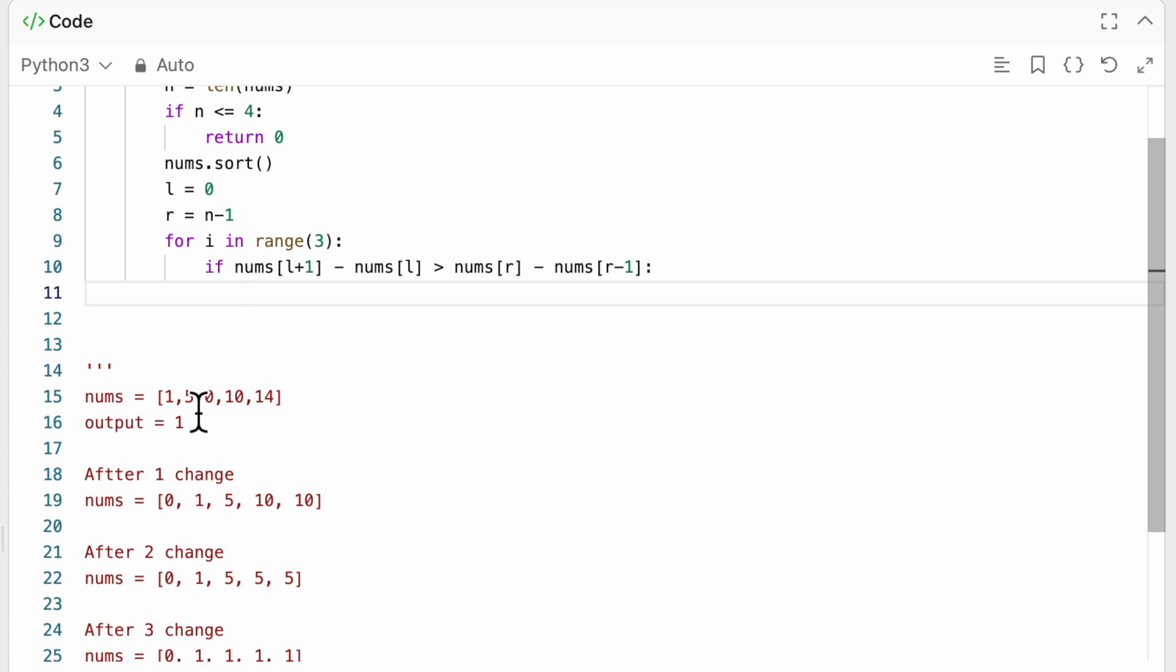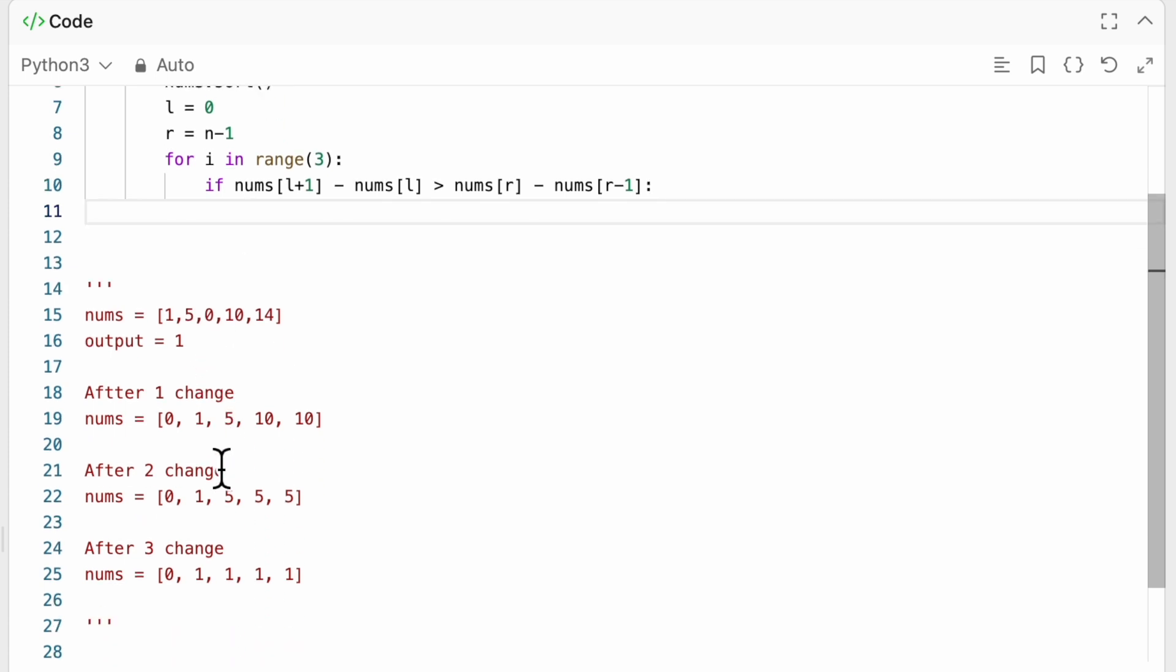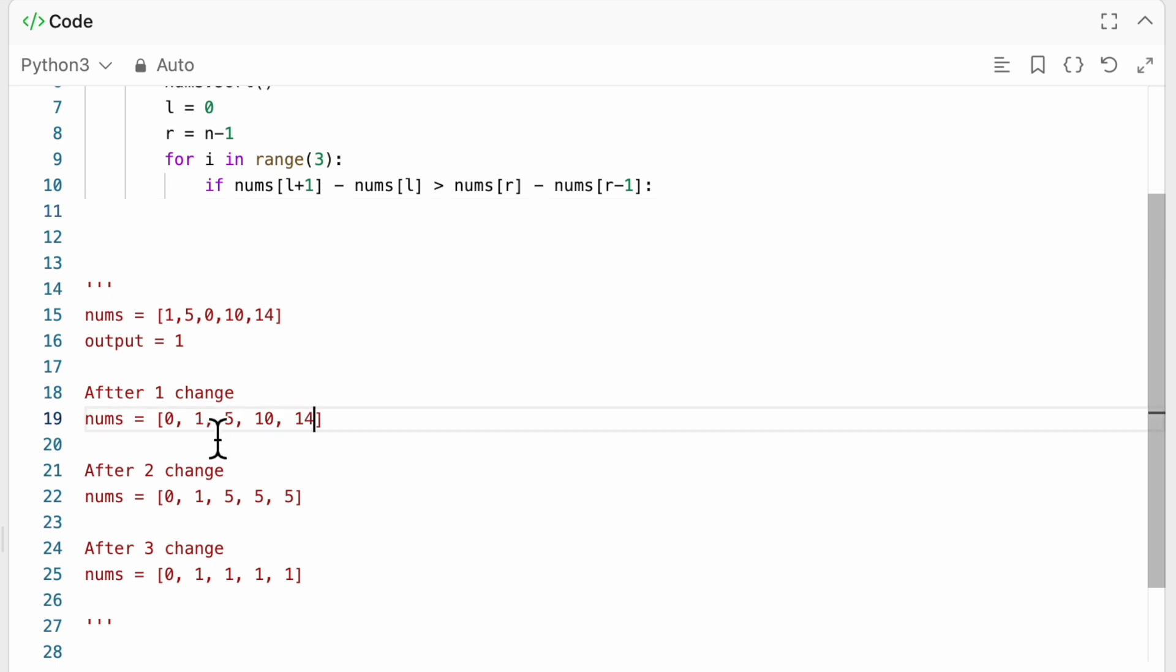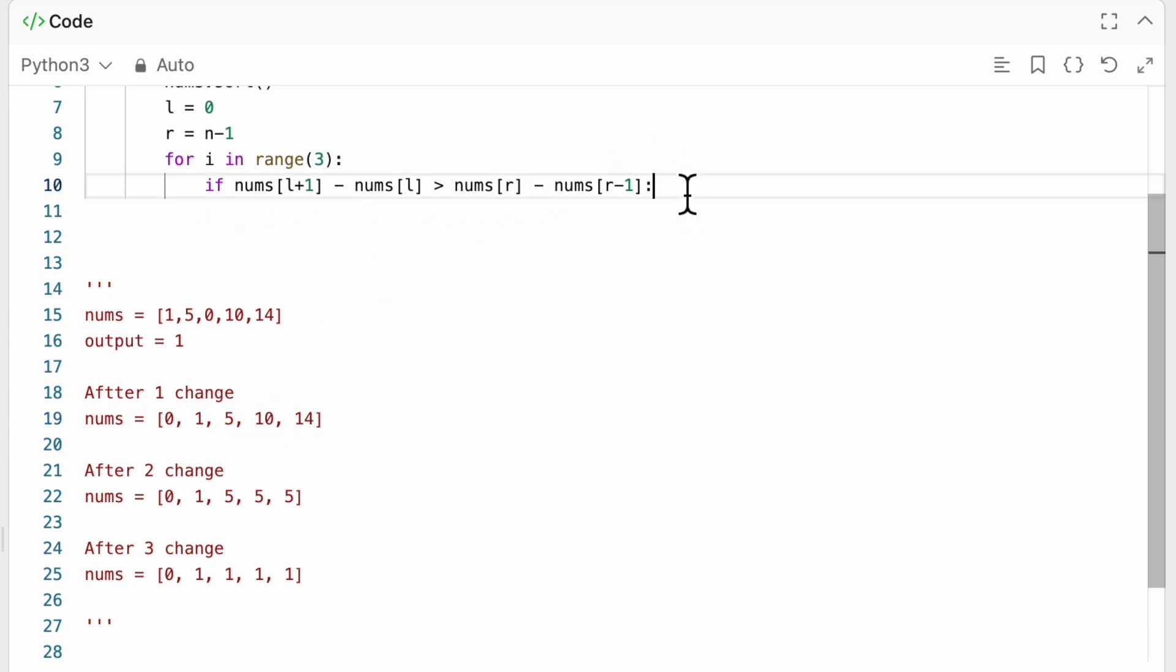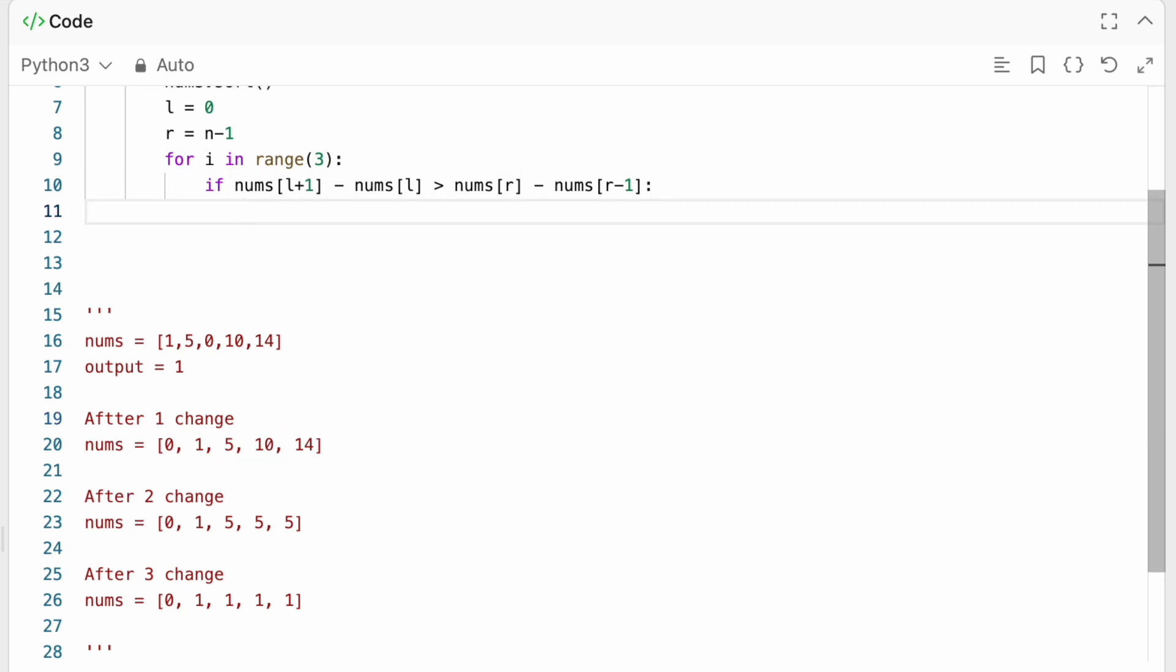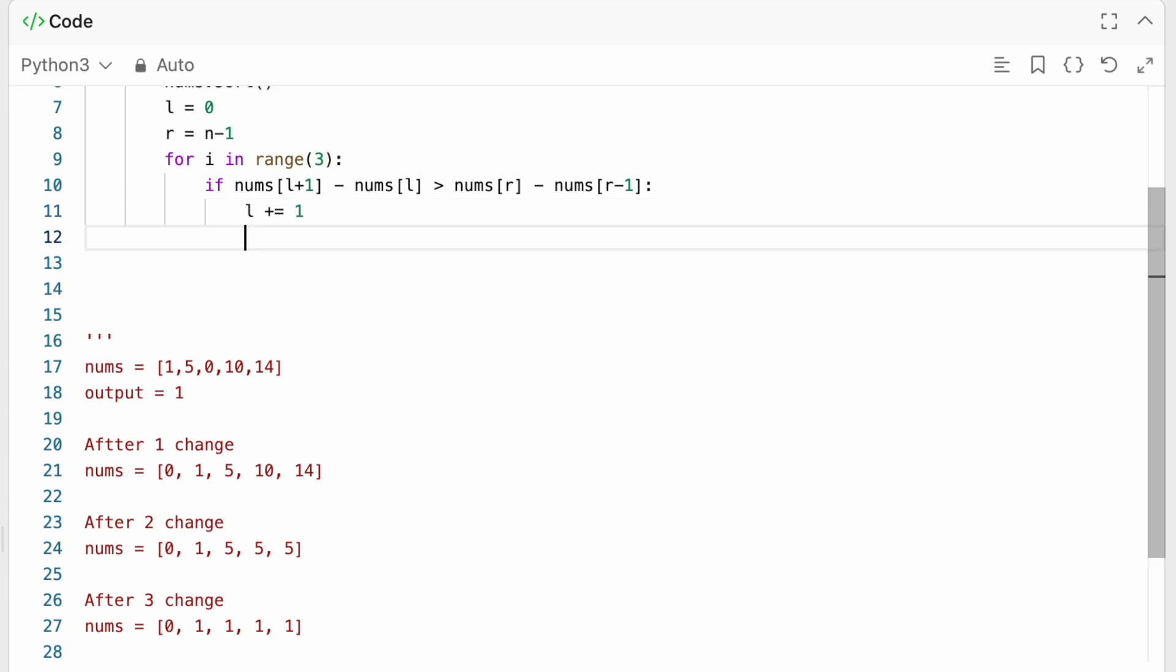Right? So we are basically checking, okay, so 5, right? So we're basically checking here, this would be 14. So 1 minus 0, this is 1. Or 14 minus 10, which is 4. So which one is bigger? So if this one is bigger, we're going to change l plus equal 1.